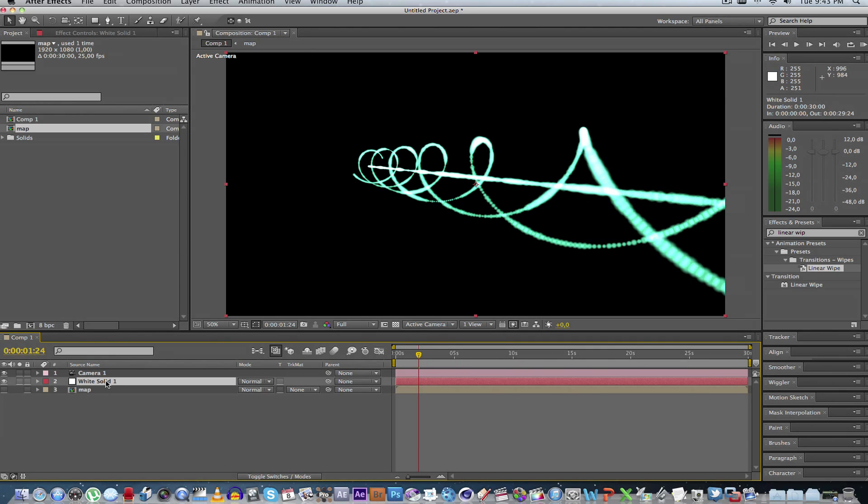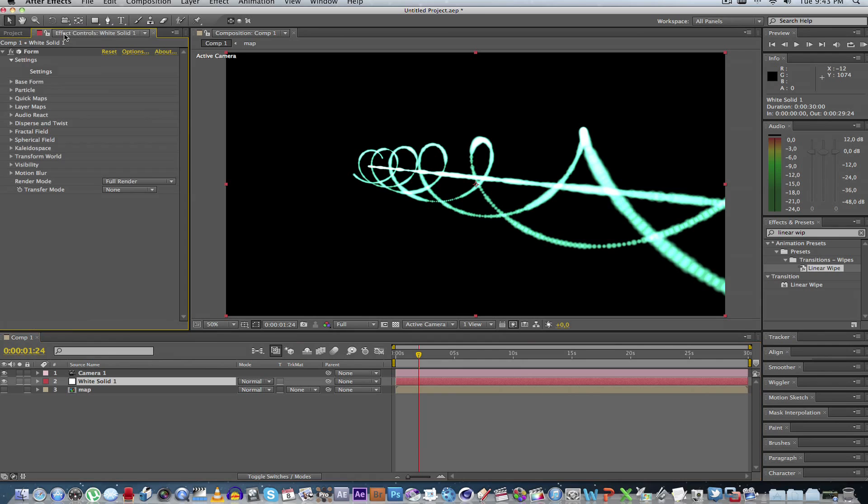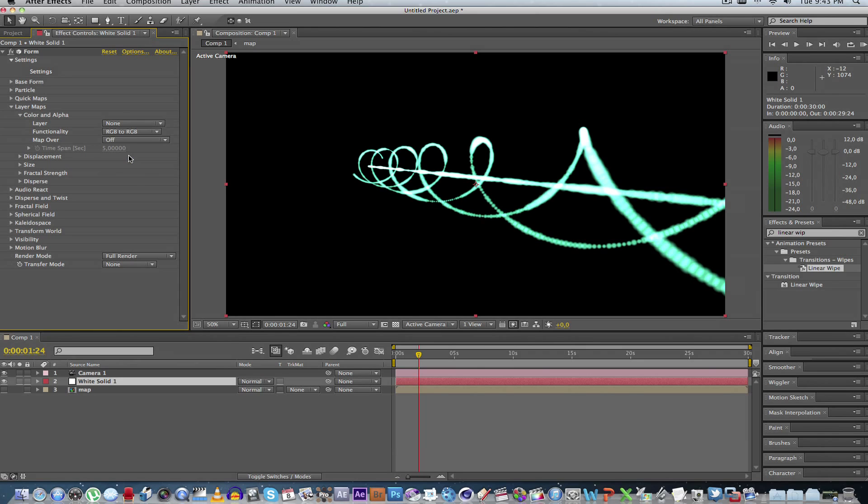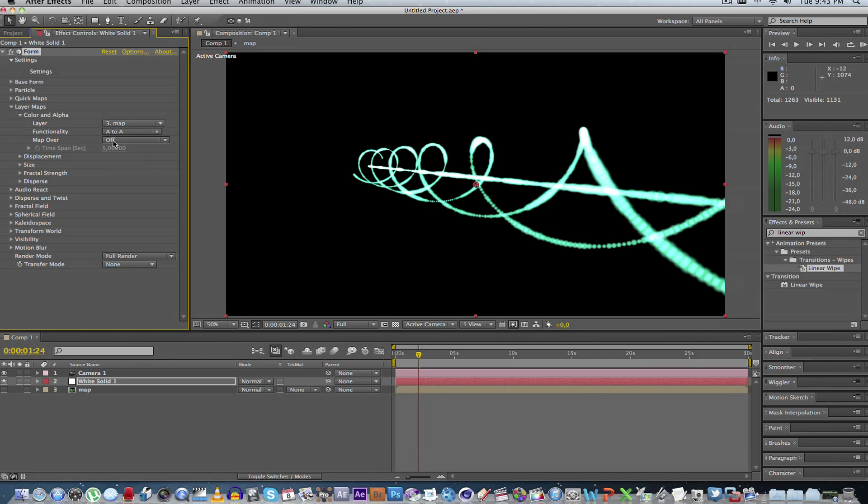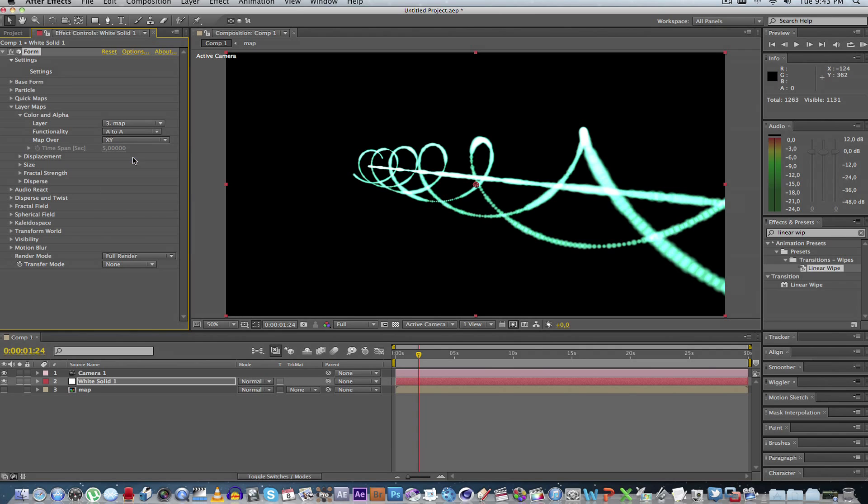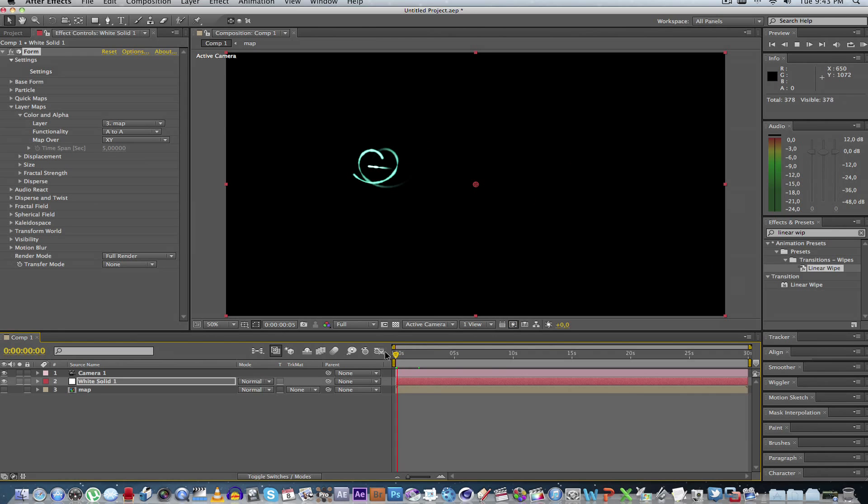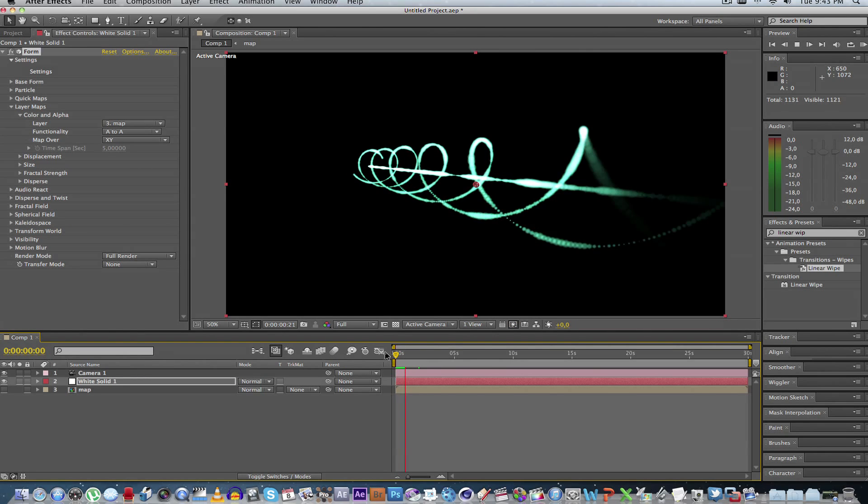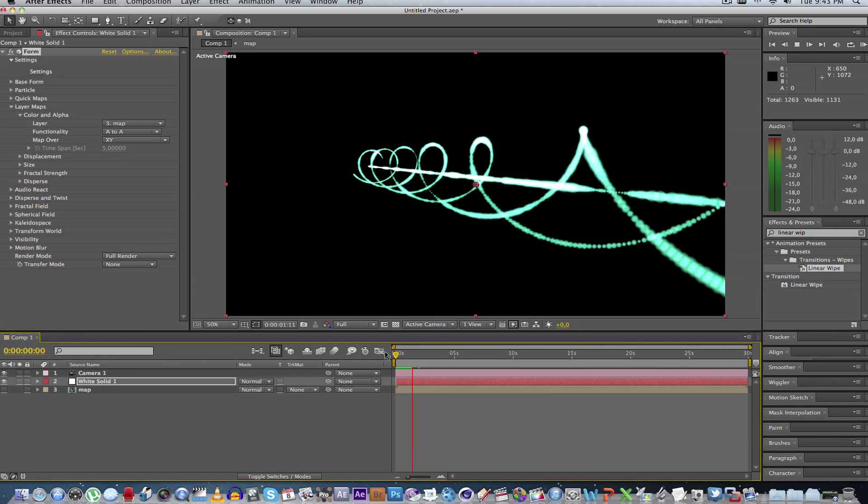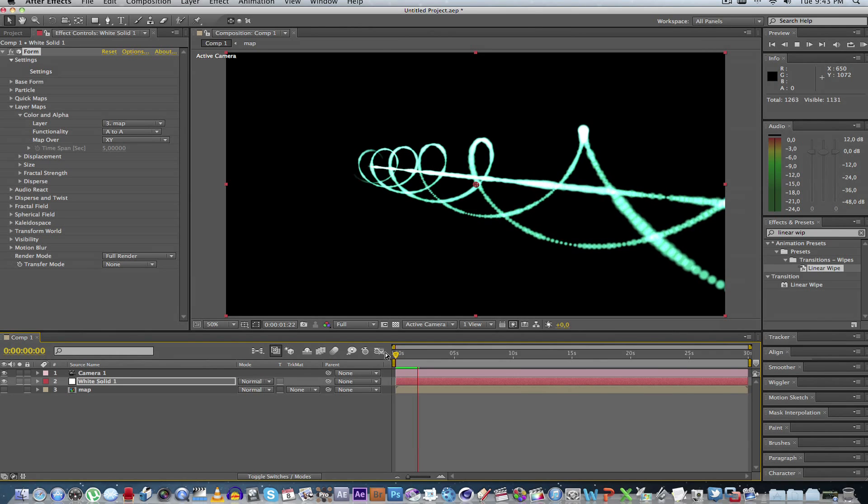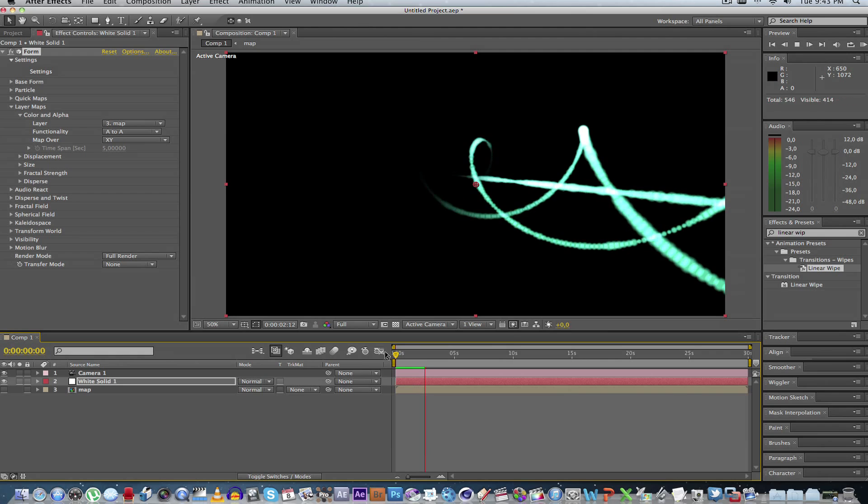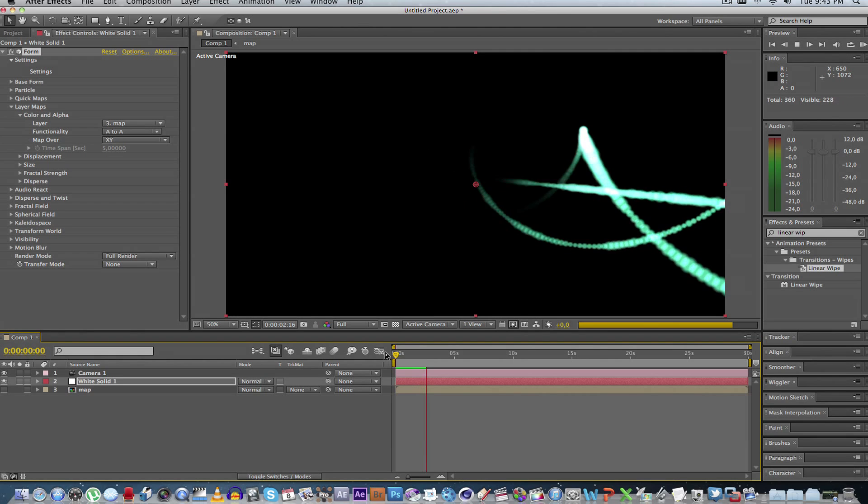Okay, so next we go back to our solid, which is the form plug-in. Go to the settings, go to layer maps, and we're going to select that layer that we created, called map. And we're going to tell it to use the alpha. So it actually fades on using the alpha from the one side towards the other side. And we want to map over the x and y axes. So if we play this now, perfect. You can see it fades on, stays on for a bit, and then it fades off again. Exactly what we want.